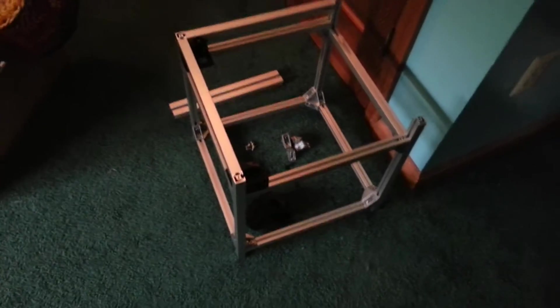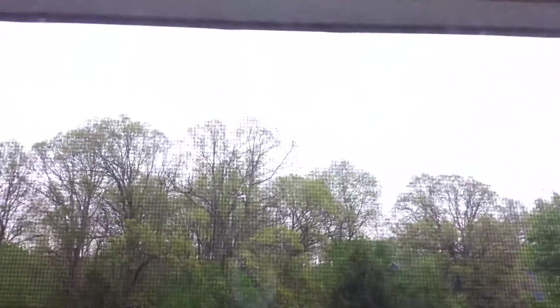Hey YouTube, 3D Printed Life here on this awfully dreary day outside. Oh, it's bright, but it's overcast.